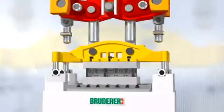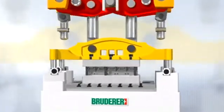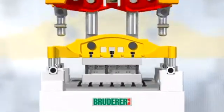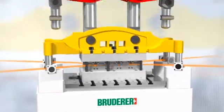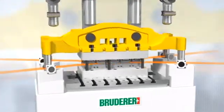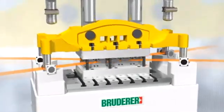Another unique feature on Bruderer high performance automatic punching presses is the ram guide system at strip level.